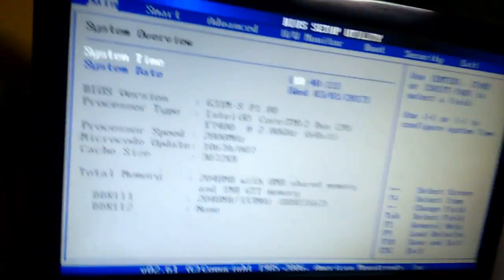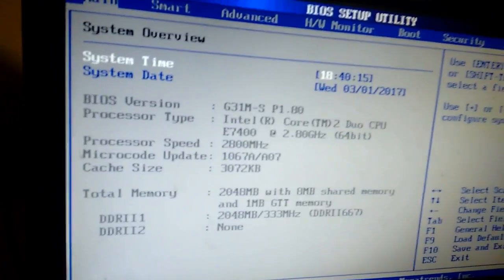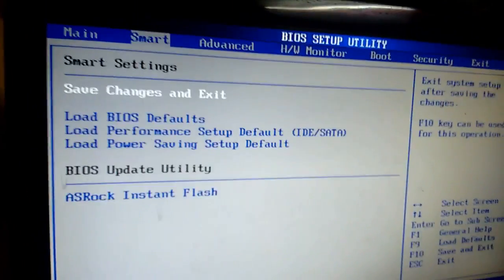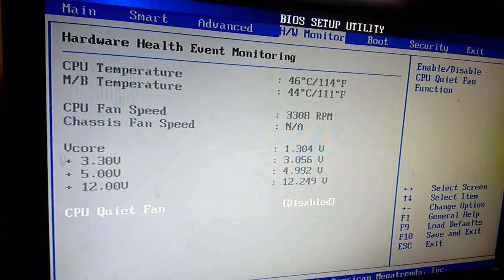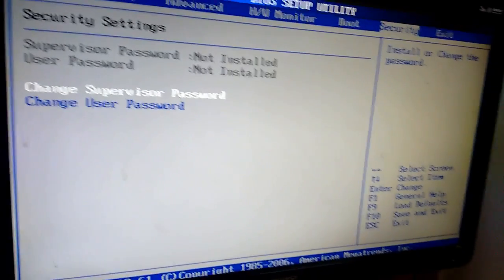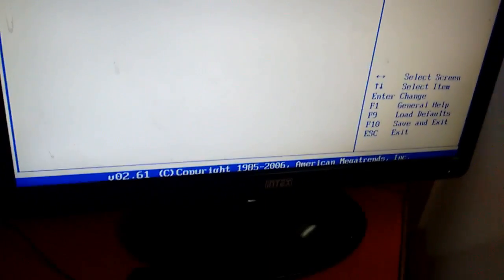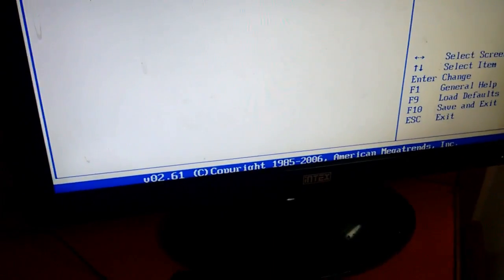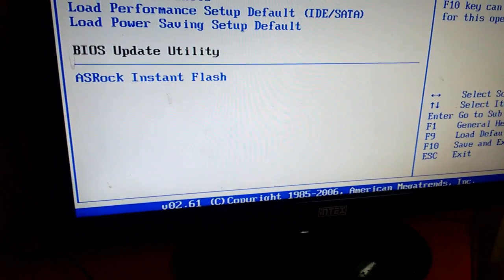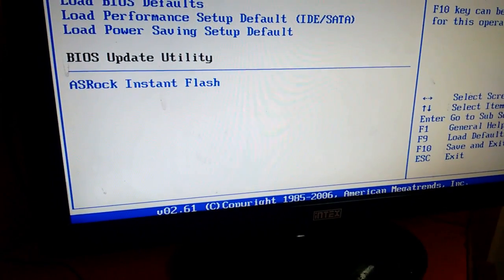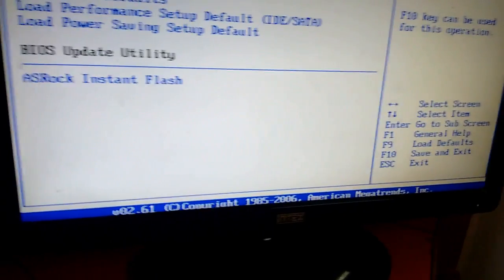On screen it's clearly mentioned: to select the screen use the right left key, select the item use up down key, enter to go to sub screen.